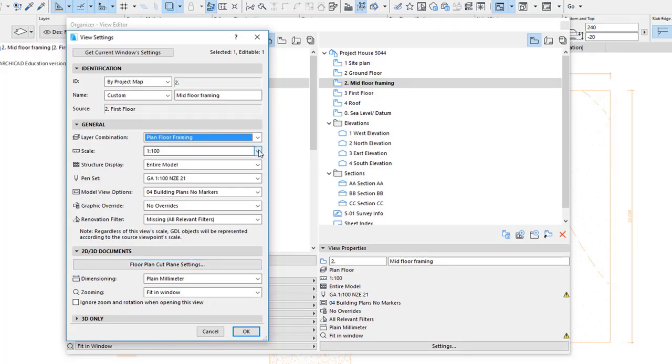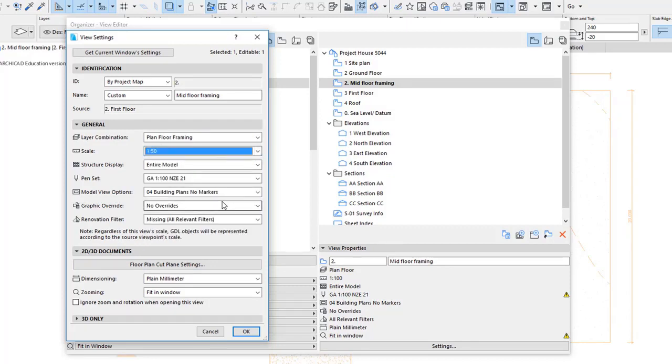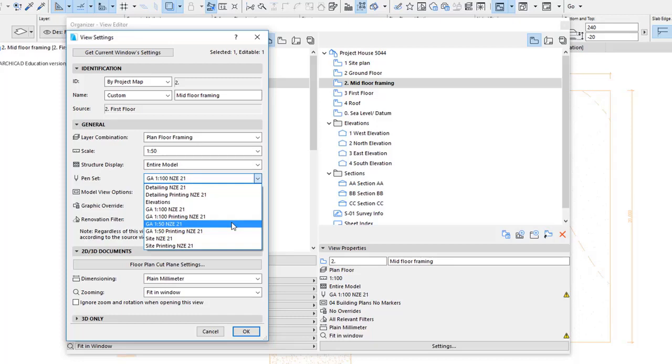It's not going to be crucial because we can change the scale on our layout. The rest of them you can leave. This one you could probably put at 1 to 50 New Zealand.